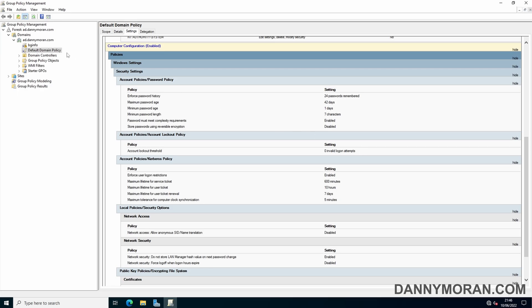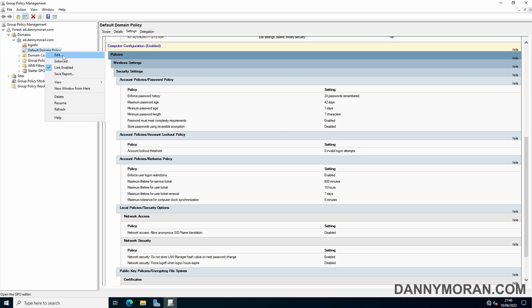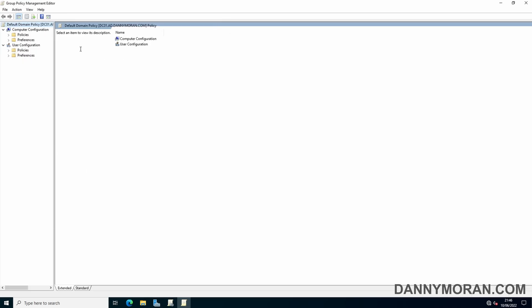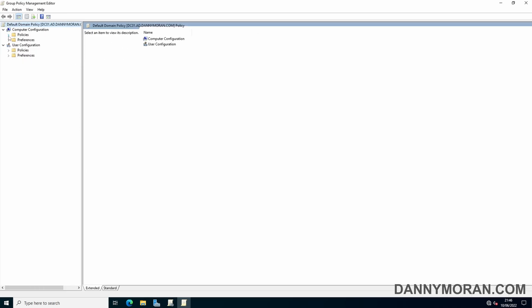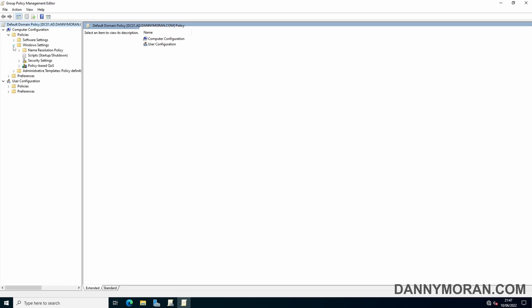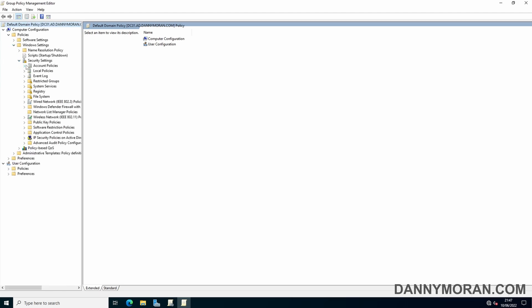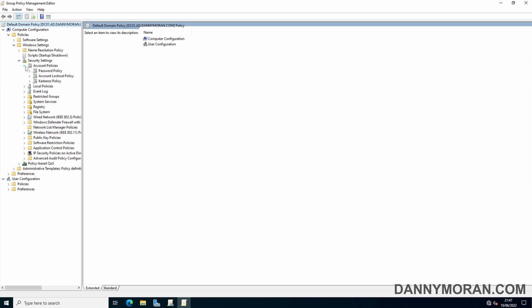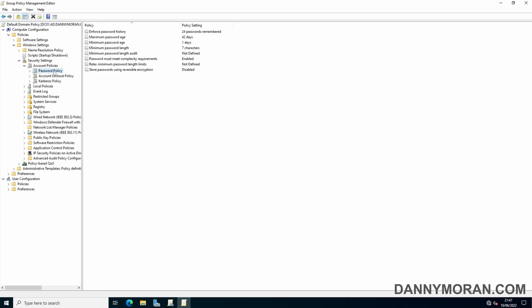To edit this, we can right-click the Default Domain Policy and go to Edit. Then go to Computer Configuration, then Policies, Windows Settings, Security Settings, Account Policies, and then Password Policy. The main one you want to check is that Password Must Meet Complexity Requirements.